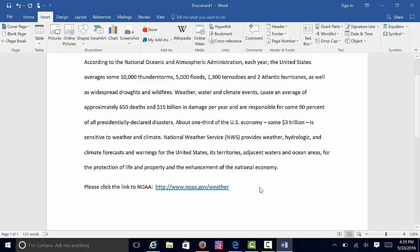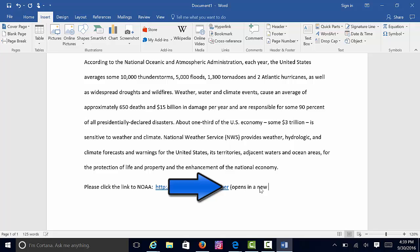Now, it's requested that we also state that the link will open in a new window. Although in the Microsoft Office software it's by default going to open in a new window, we're going to place that text there so there's no confusion. Let's go ahead and create this in a different manner.